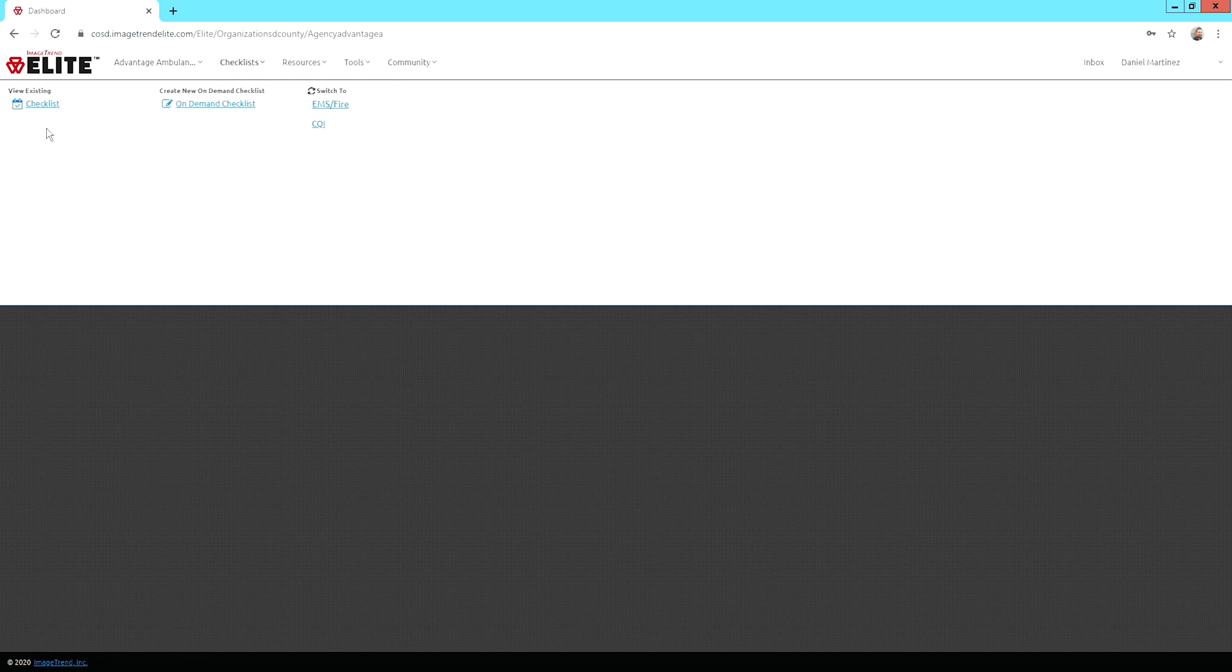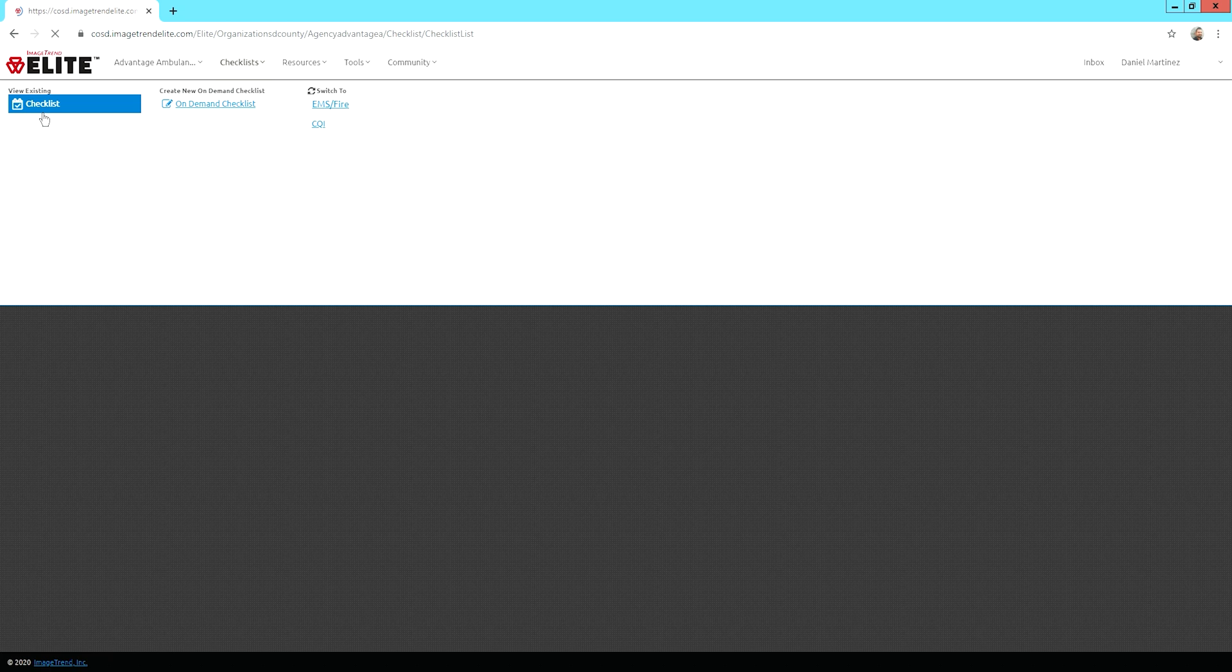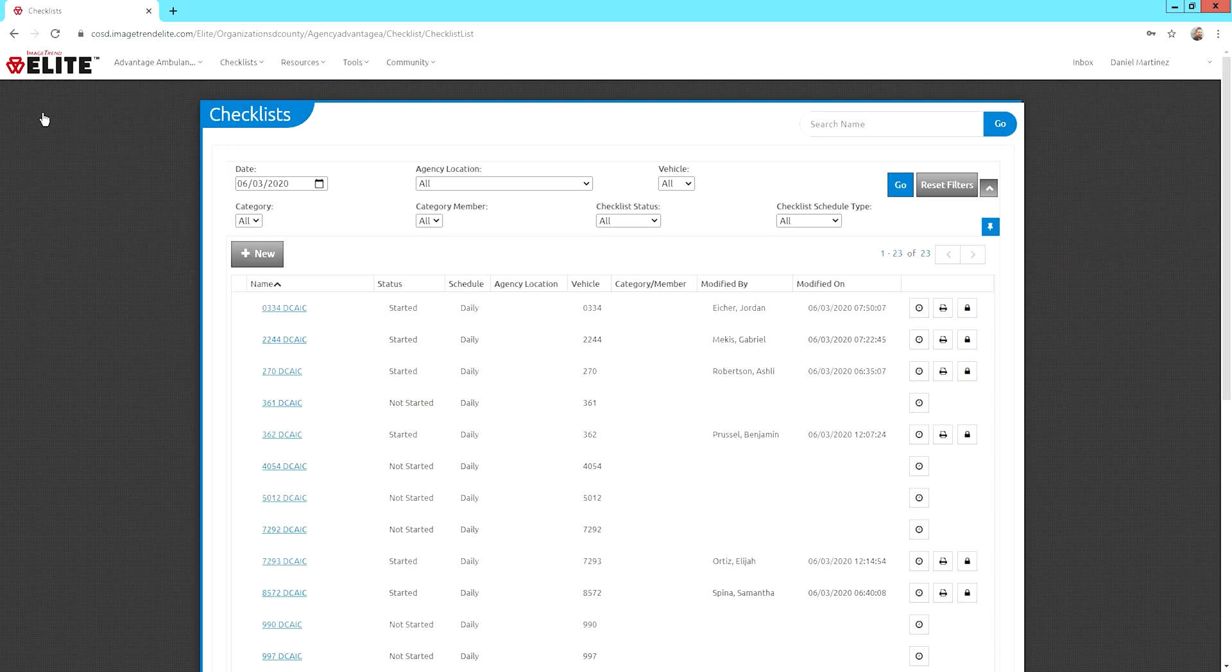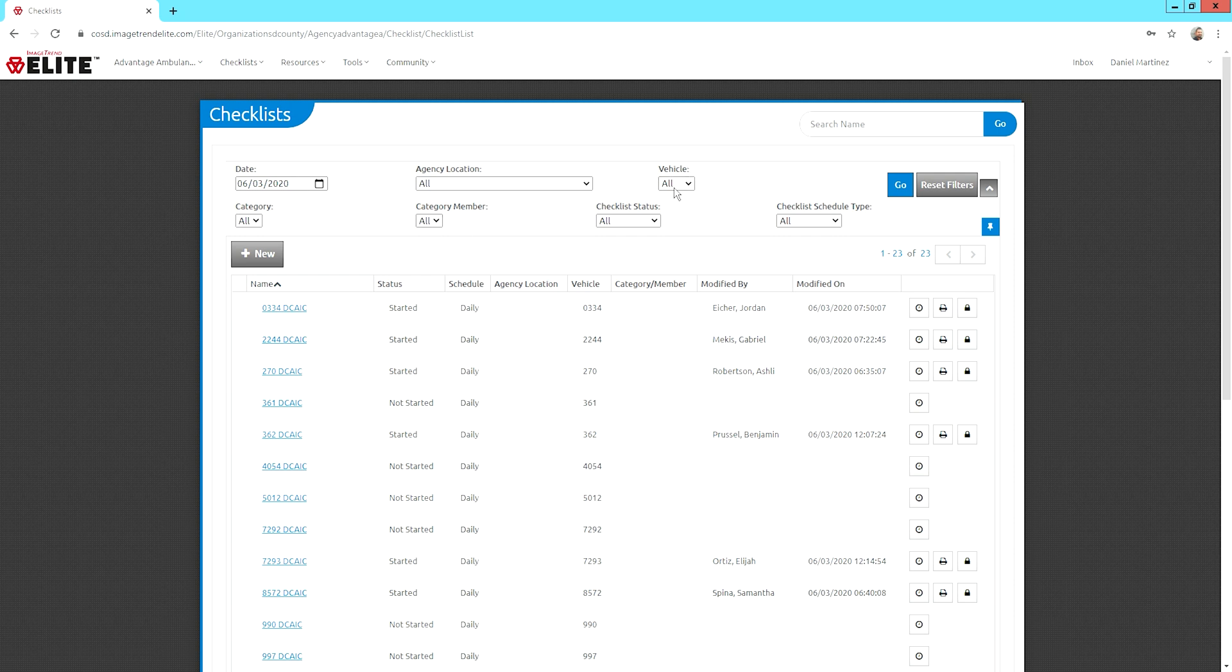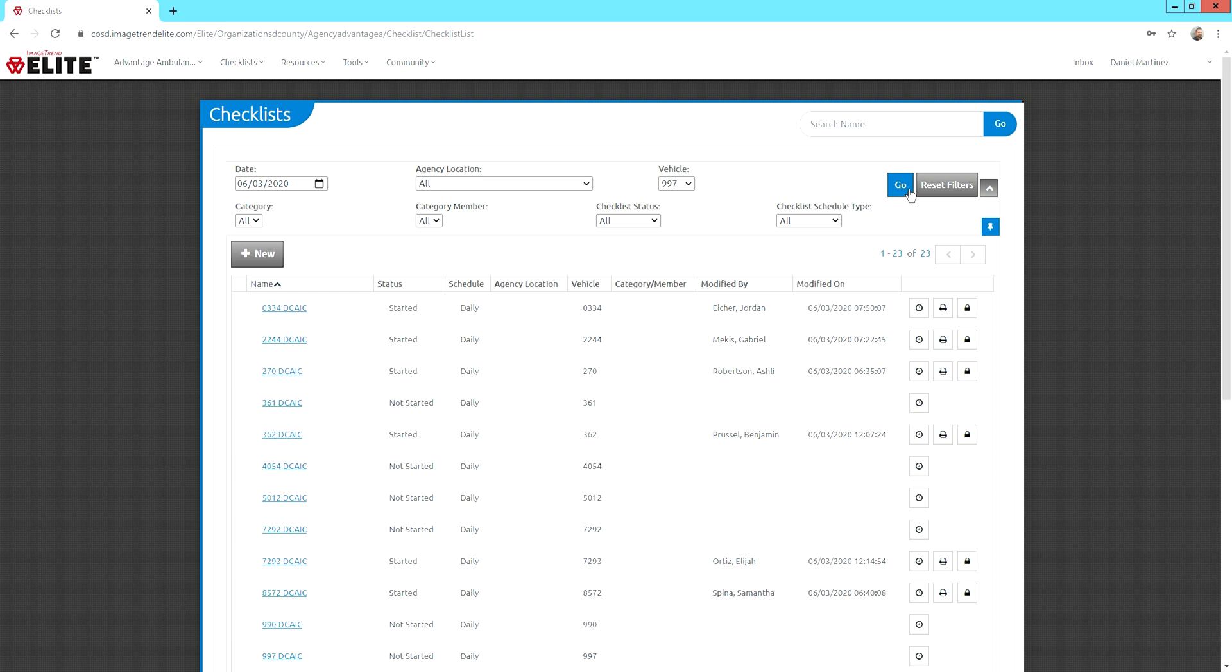Once you click on there, go to View Existing Checklist. Then you want to make sure this is set to today's date, and then find your unit that you're assigned to today. So if today I'm going to be in unit, let me pick one that's not being used, looks like 997, and then hit Go.